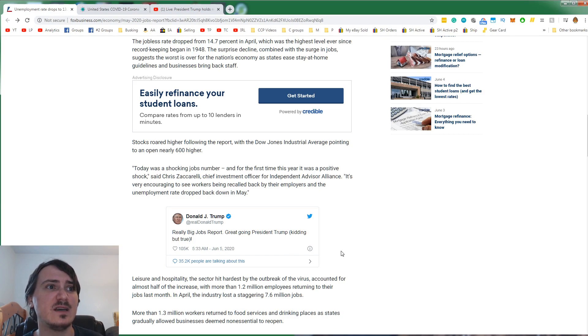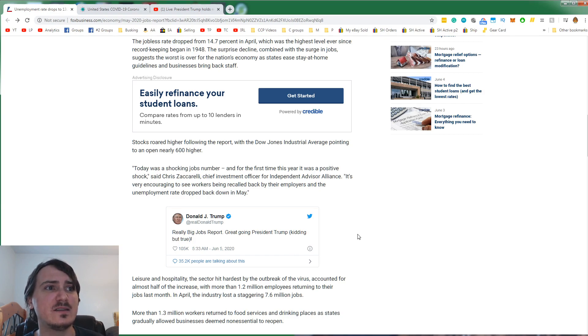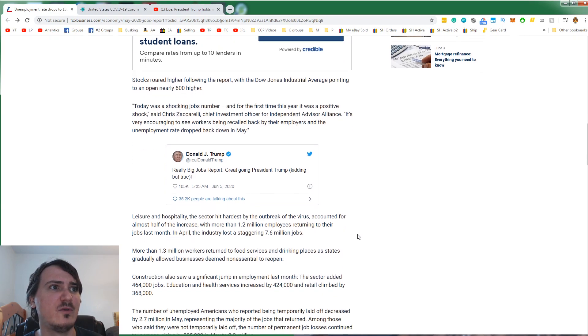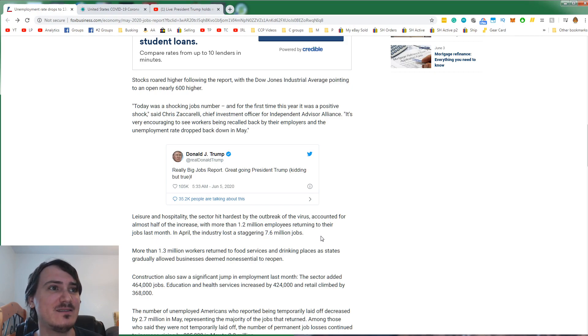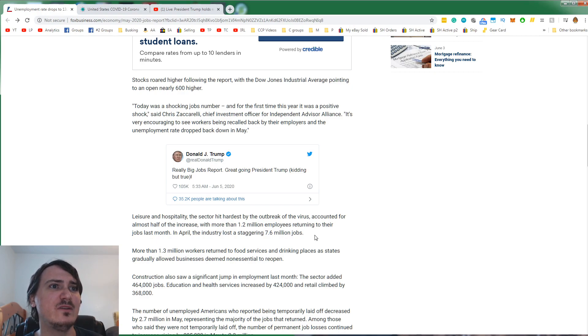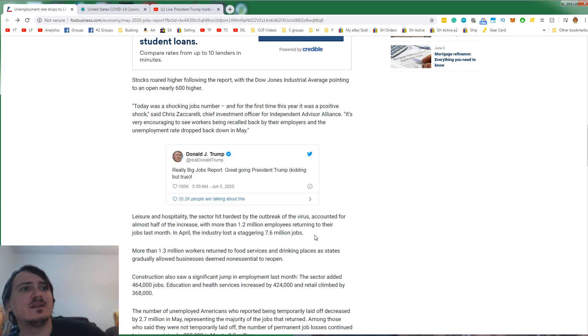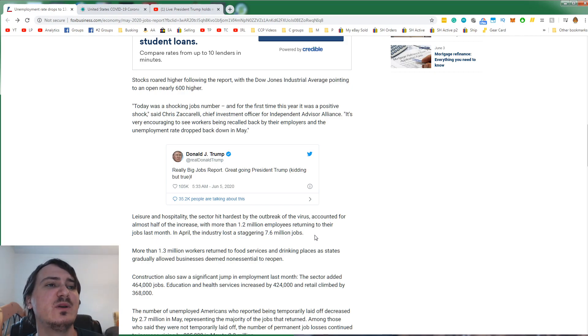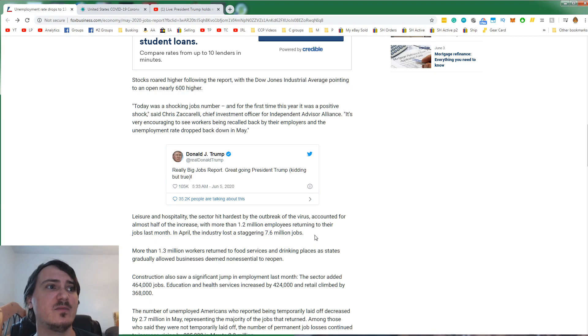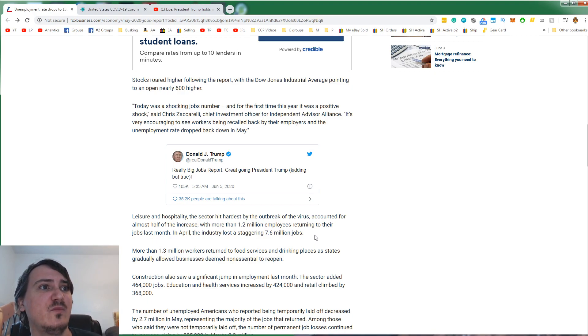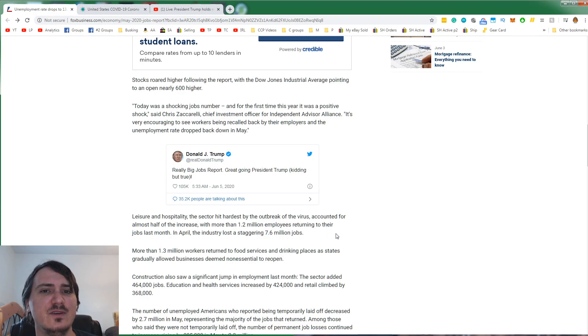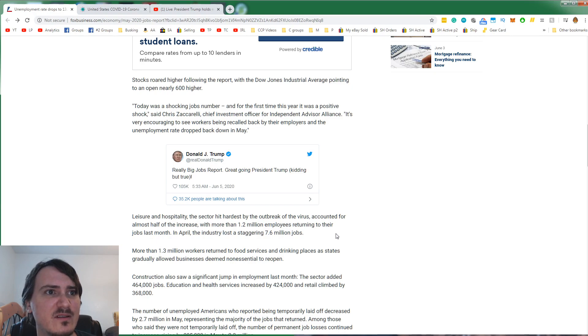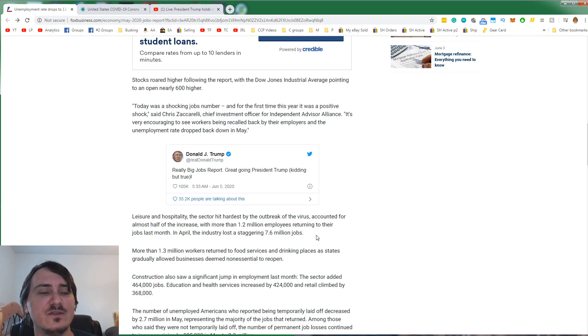Leisure and hospitality, the sector hit hardest by the outbreak of the virus, accounted for almost half of the increase with more than 1.2 million employees returning to their jobs last month. In April, the industry lost a staggering 7.6 million jobs. More than 1.3 million workers returned to food services and drinking places. Are those bars? If you know what drinking places are, leave it in the comments.